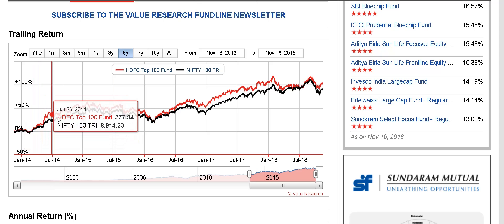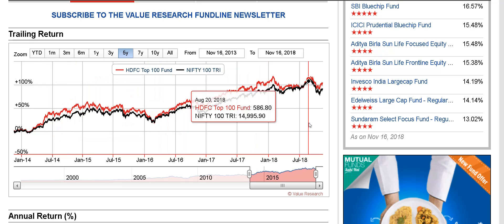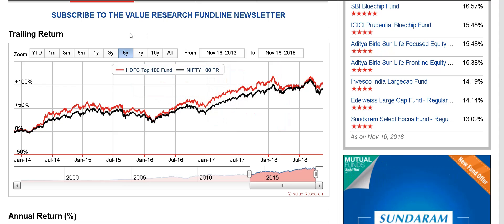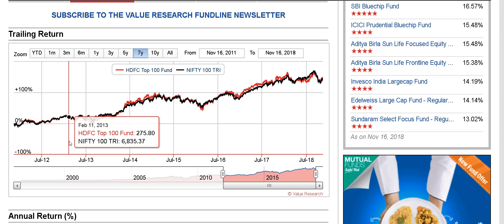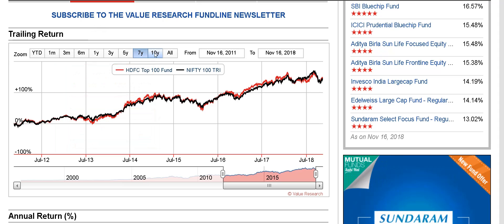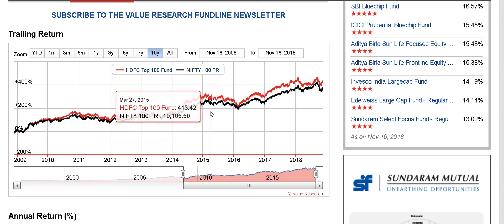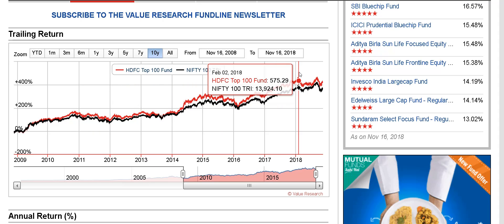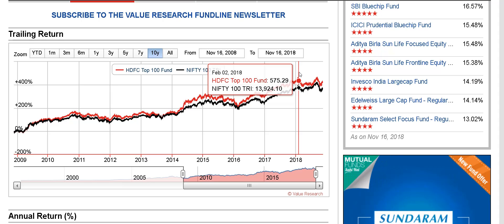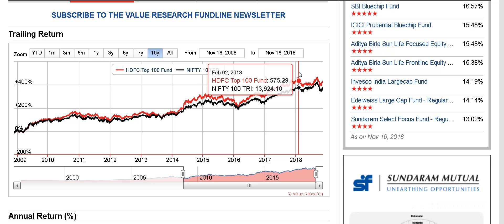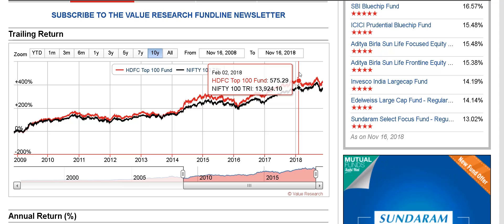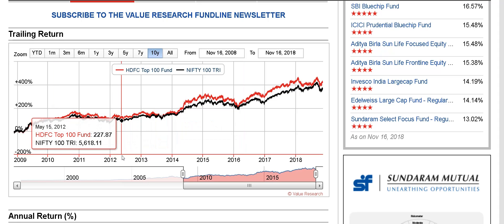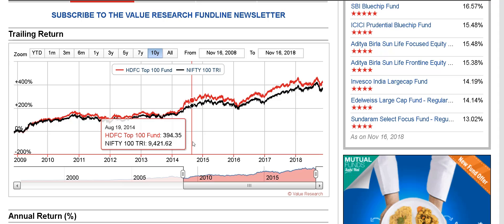Over the last five years, it tried to shoot up above the index but then fell back — just a little bit of outperformance, not more than that. Seven years — it's really not risen above the index at all. Ten years — it's just managed to beat it by a little bit. So if you are still holding units of this fund and believe it will beat the Nifty 100 Total Returns over the long term, there's really no evidence that it will. Ten years of underperformance is a lot.